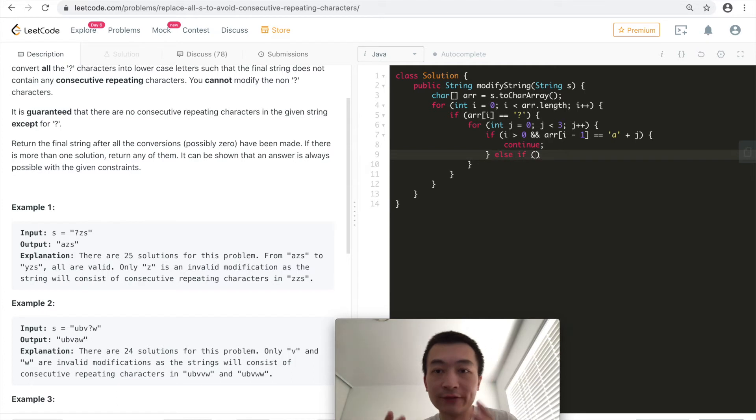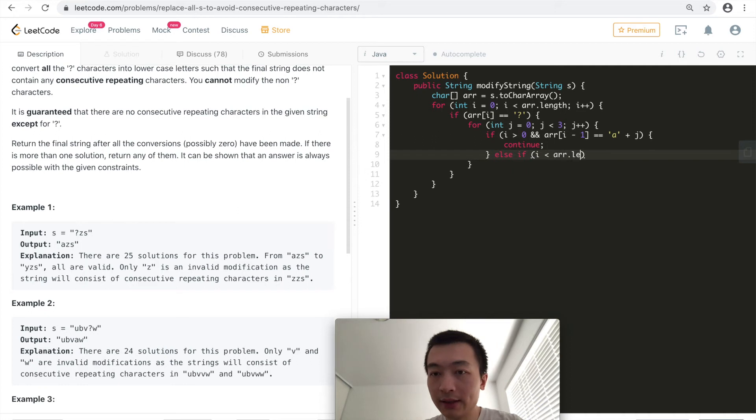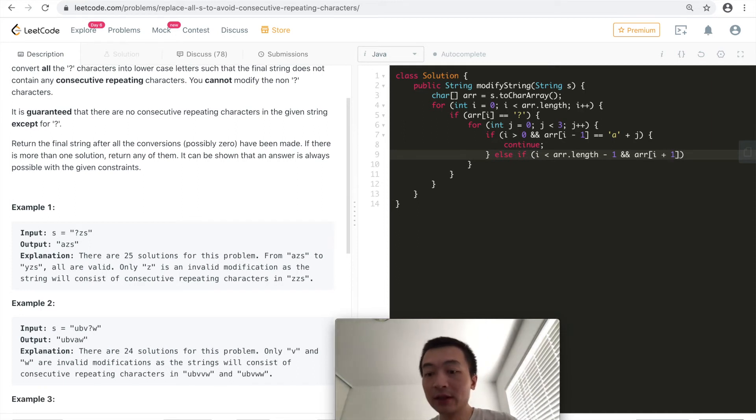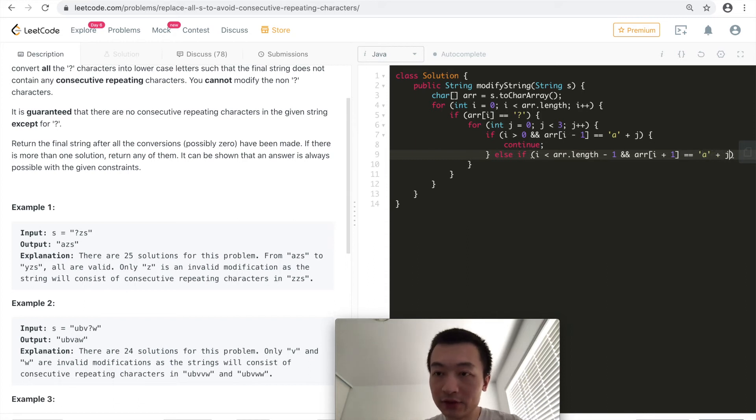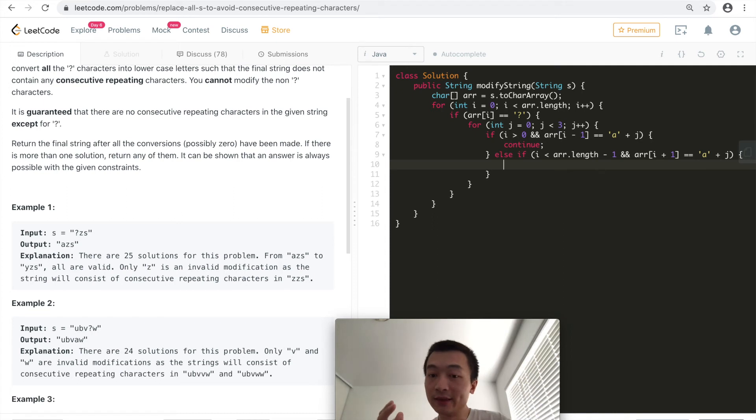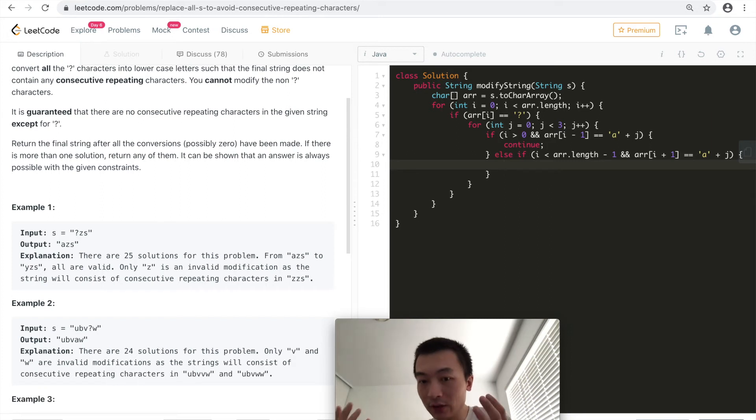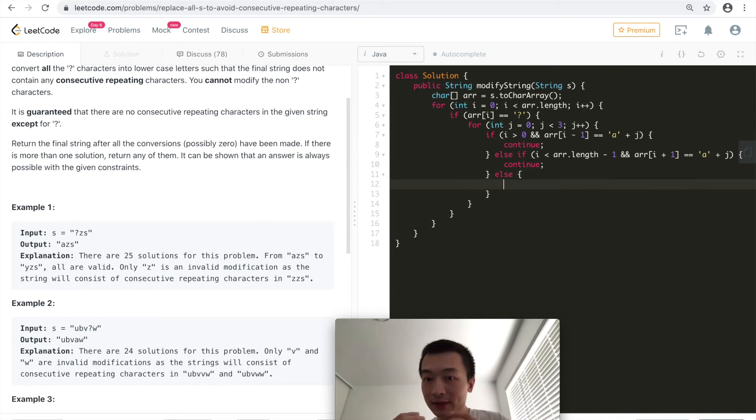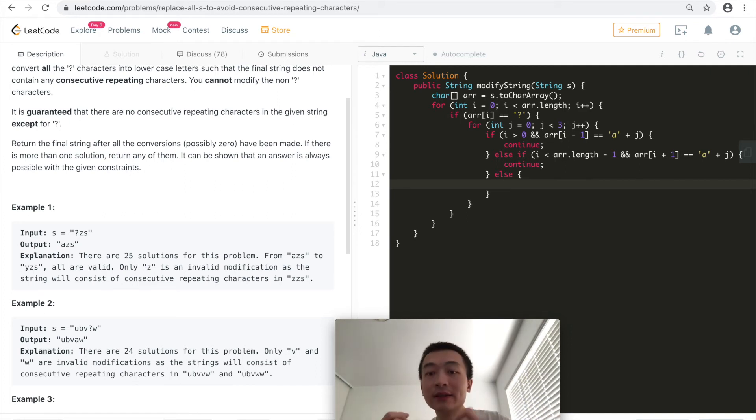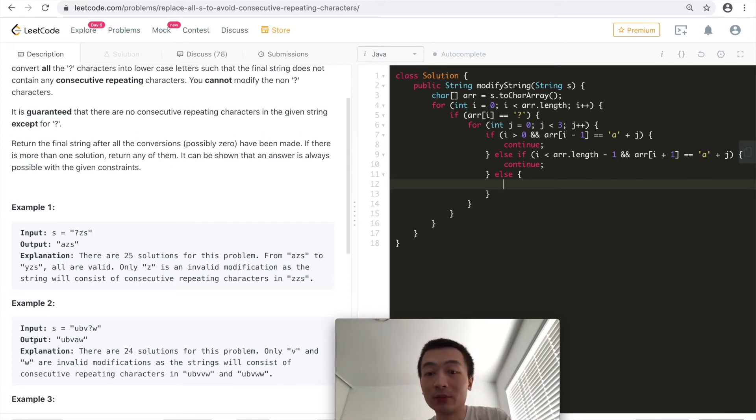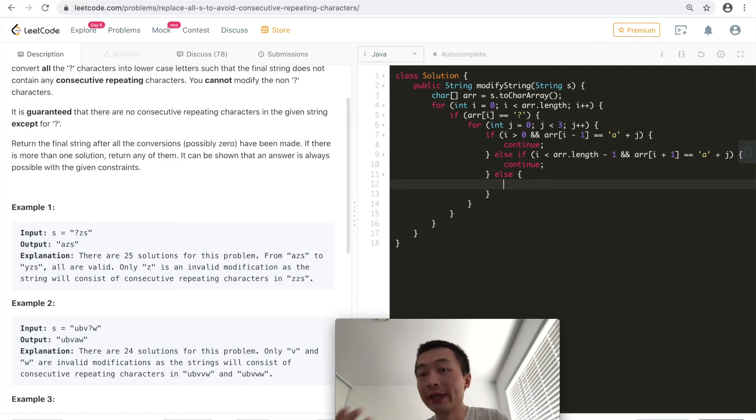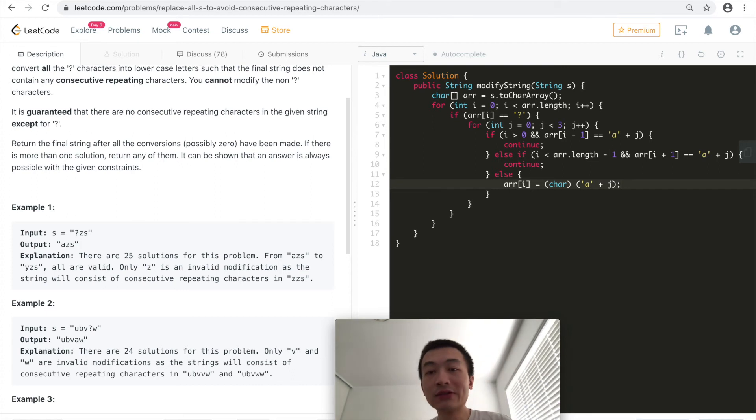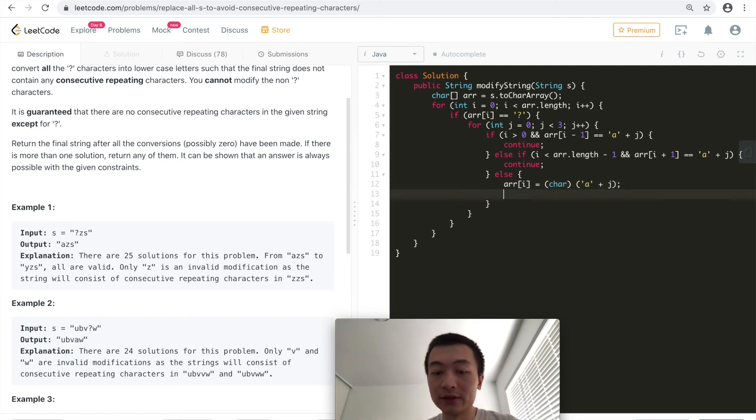Otherwise, we'll check if this one has a right neighbor. If i is smaller than array length minus one, and also we want to check if array i plus one, that means its right neighbor equals to still a plus j. That means we want to check if the question mark's right neighbor equals to a, or b, or c. If it's one of those cases, we'll just continue. Otherwise, it means its left or right neighbor is not equal to a, or b, or c. Then we're just happy. This character is not a, or b, or c. Then it's safe that we can just assign this character into the ith position of the character array by converting a plus j into a char and assigning this char into the ith position. Then we can just break out.